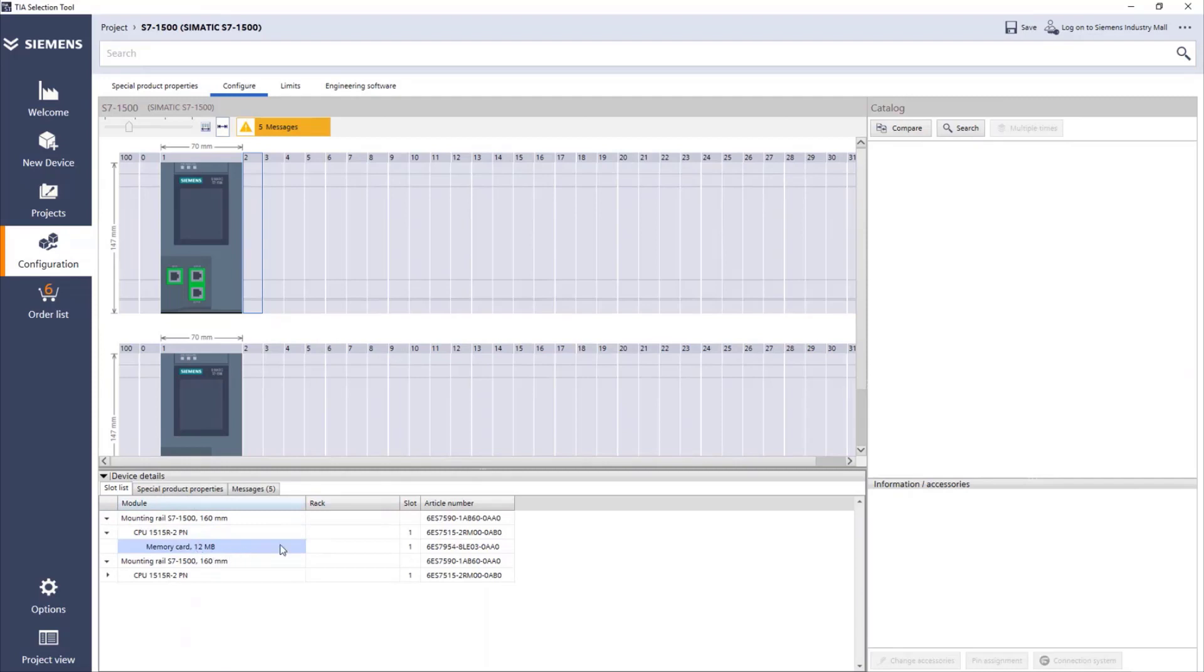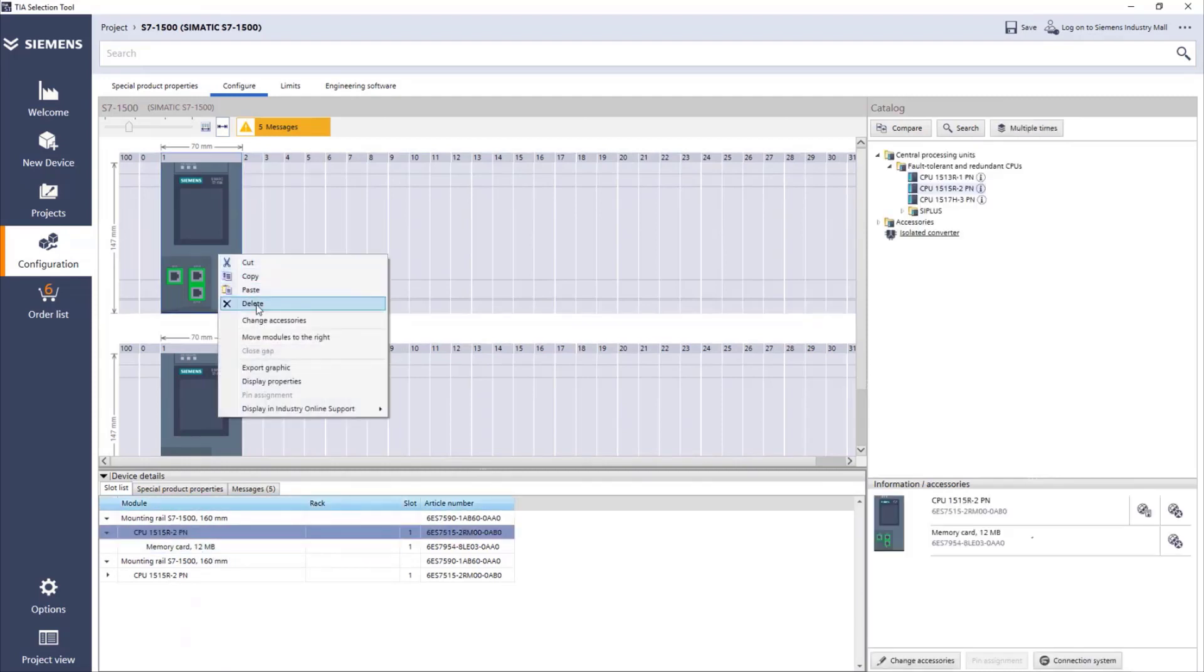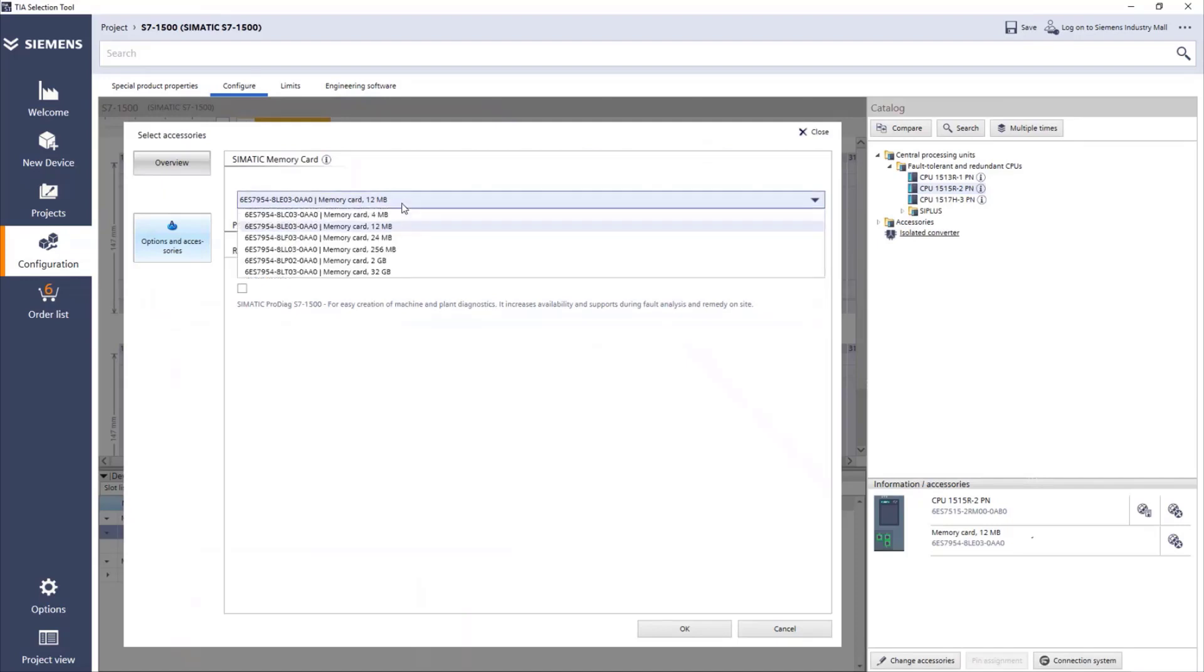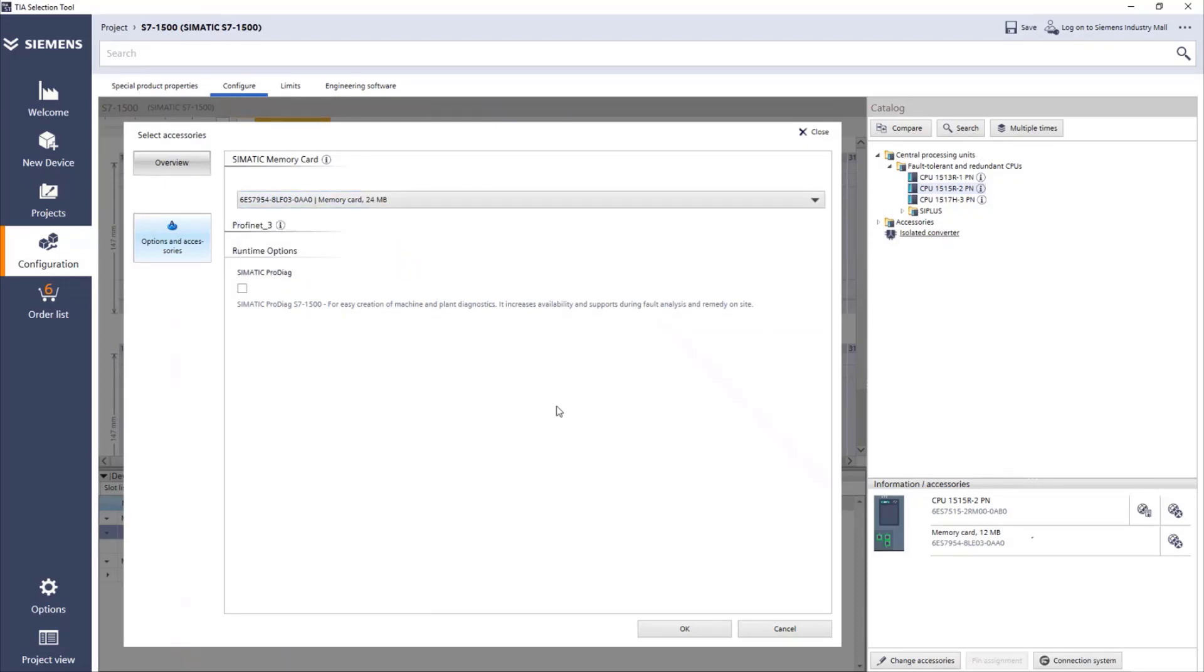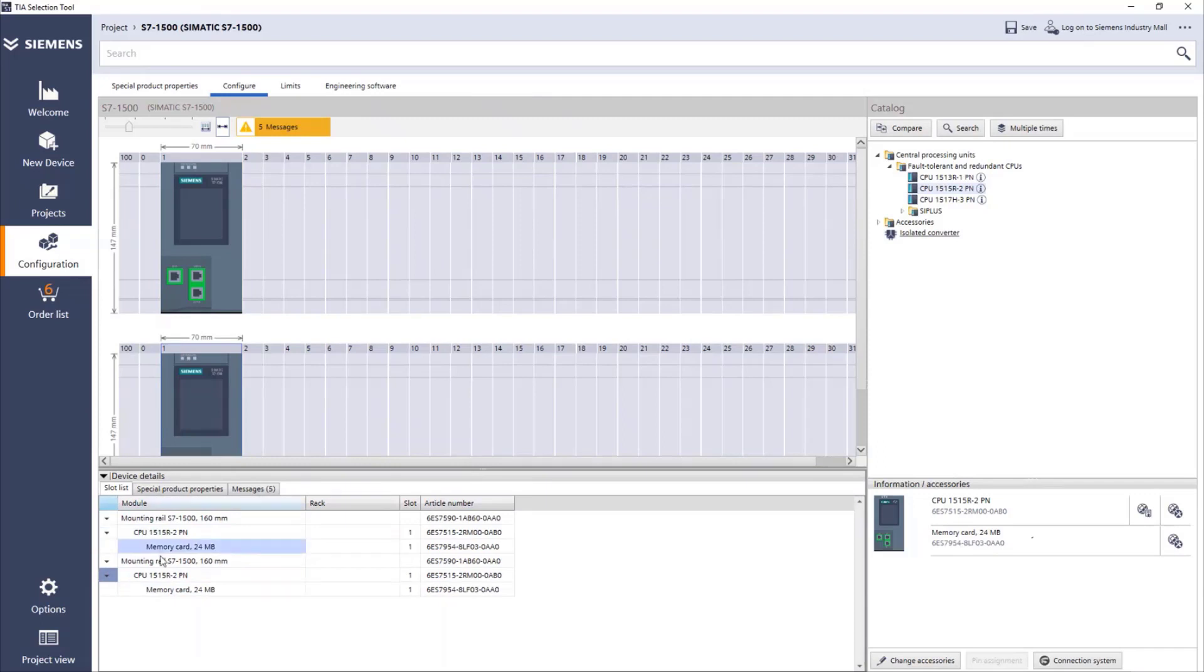Below here we have already the list with mounting rail, CPU, and under the CPU we have the memory card. If we don't want this memory card, we can just right click, change accessories, and we have a list of all the different memory cards available. We can say, for example, we need a 24. Press OK and this will be updated for both CPUs.